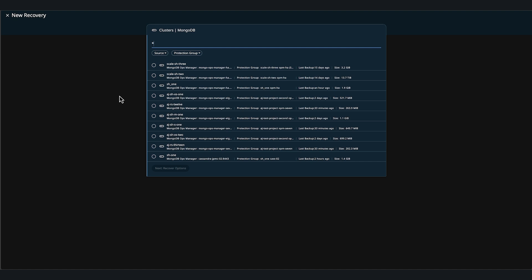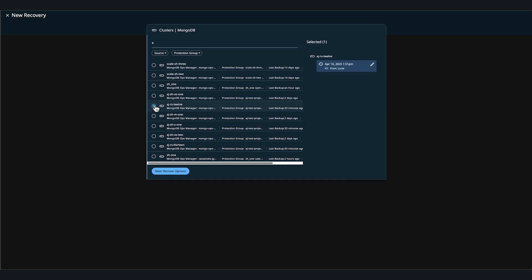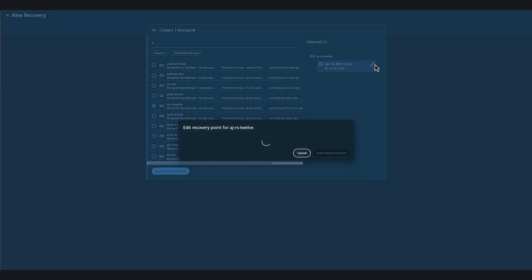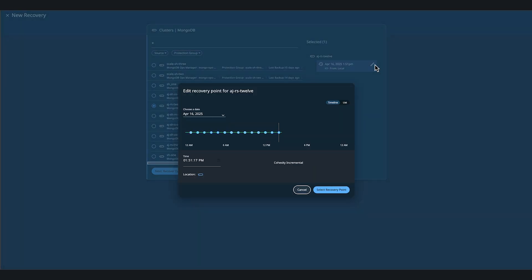Here we can see our MongoDB replica clusters. Let's select a replica named AJ-RS-12. Then to the left, we can click on the pencil icon and select which recovery point to recover from.